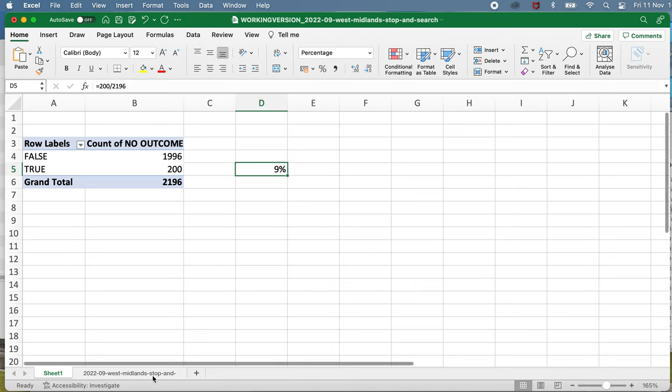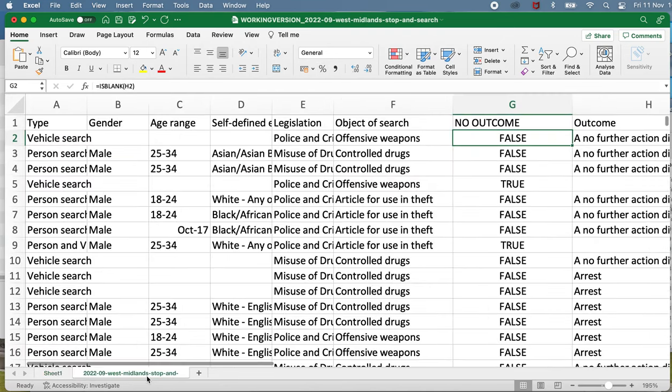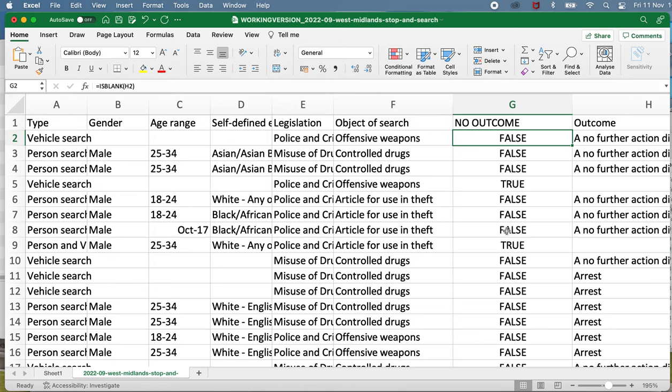So that's a quick example of using a function in a spreadsheet. Functions are very useful for adding extra columns like this, extra columns of data. And it also makes it possible to create pivot tables using that extra data and make calculations of proportions using that.